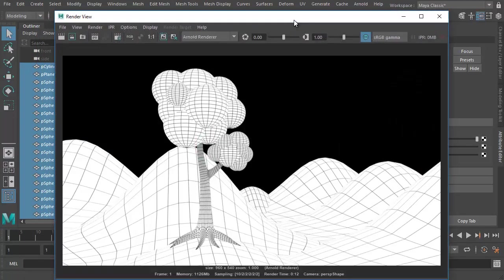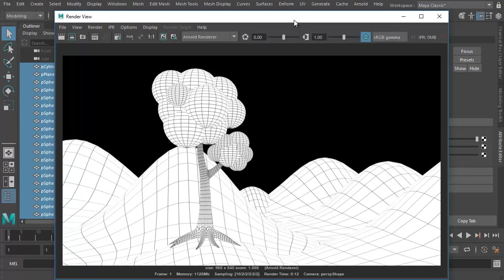Okay, so that's our final result. And this concludes this tutorial in creating wireframe renders with Arnold rendering engine in Maya 2017. Thank you.